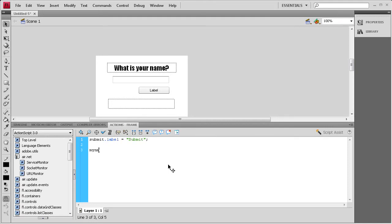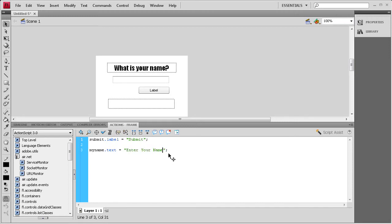So I'm going to say My Name dot Text. Text. Space equals space, couple of quotes, and a semicolon. Inside the quotes, we're going to say Enter Your Name.